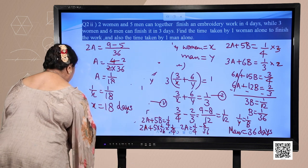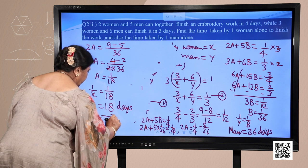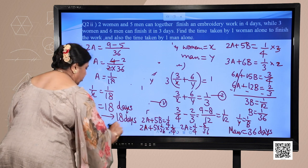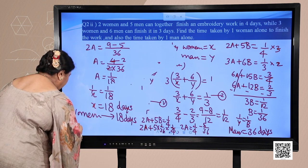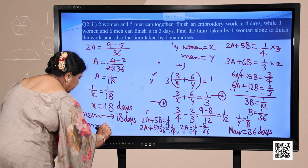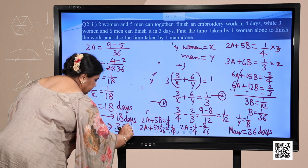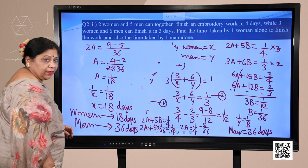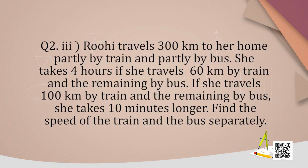So women can finish the work in 18 days working on their own and a man alone can finish the work in 36 days. I hope it is clear. Now the next question: Rohi travels 300 kilometers to her home partly by train and partly by bus. She takes 4 hours if she travels 60 kilometers by train and the remaining by bus. She takes 10 minutes longer if she travels 100 kilometers by train. Find the speed of the train and the bus separately.